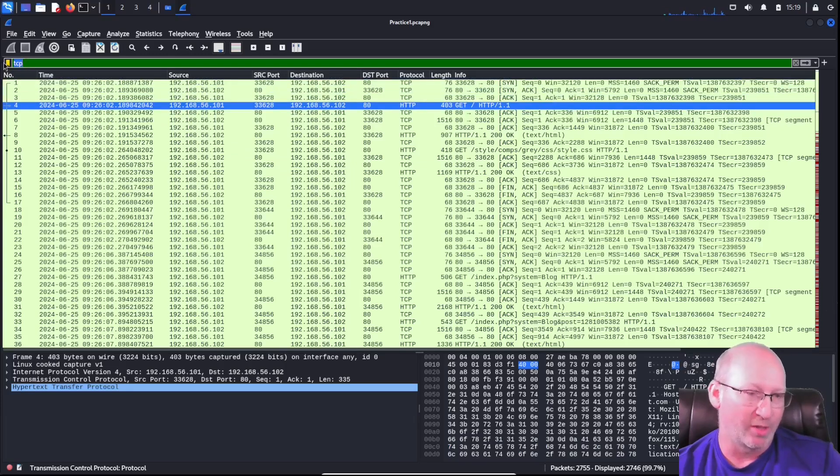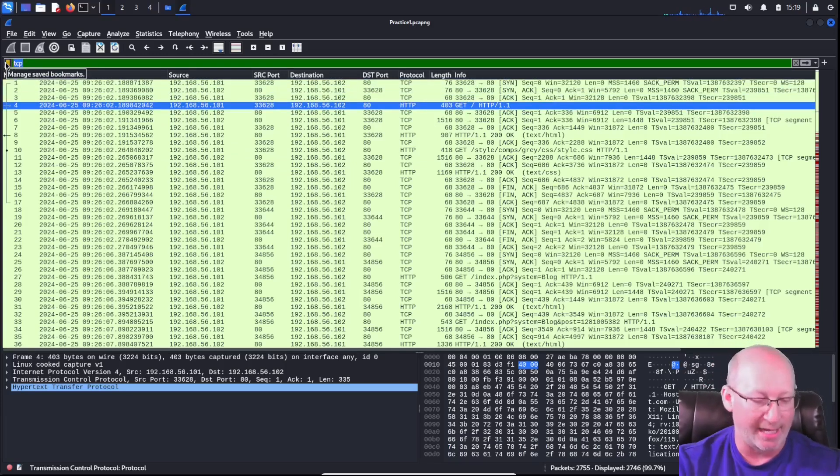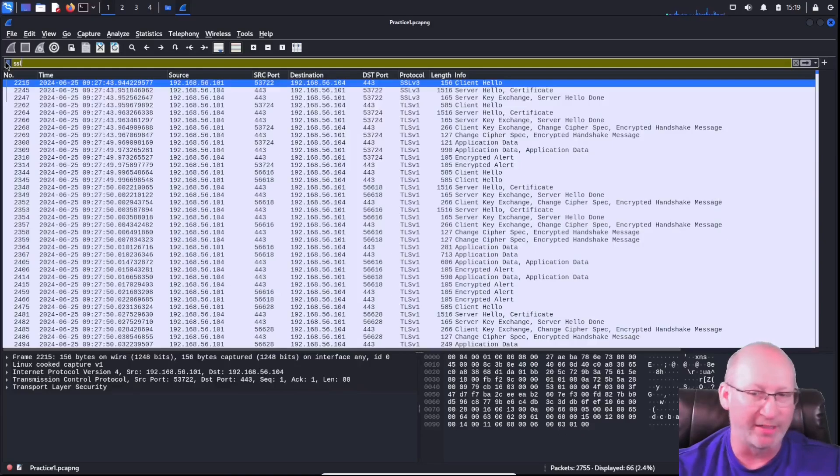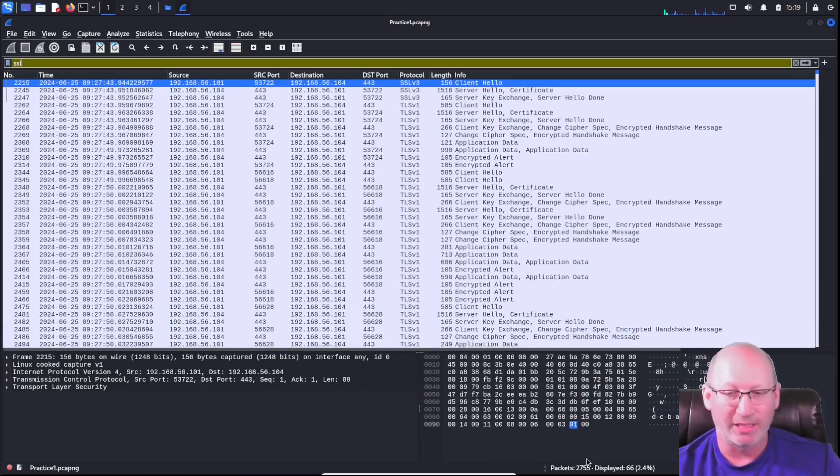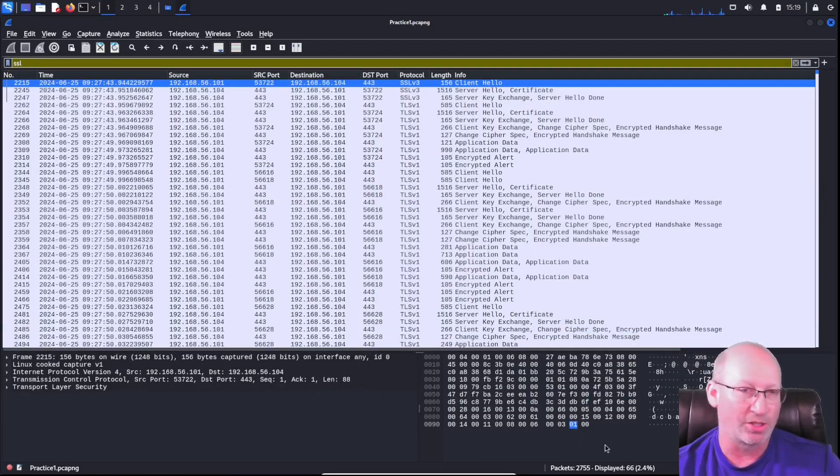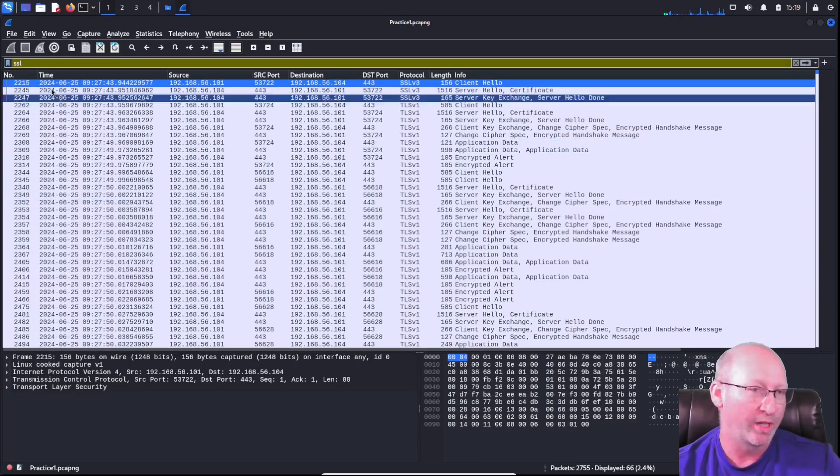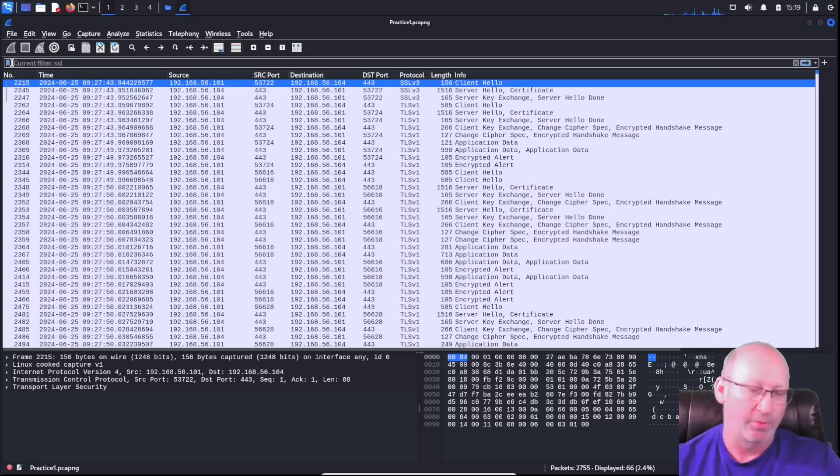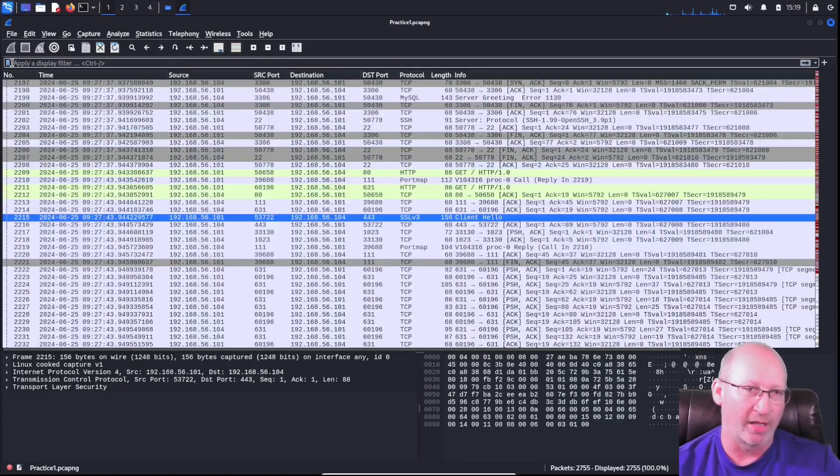I could do it with DNS, SSL, pretty much anything. And it will tell me exactly how many packets are associated with the filter at the time of pushing that enter button.